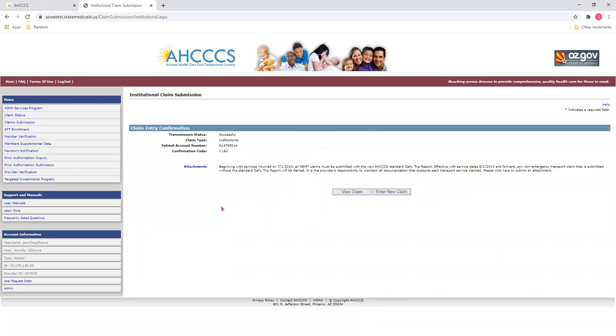Once you do so, you'll be brought to a page that looks like this. If you have any missing information, a little box will pop up about right here, and it'll tell you what tab you're missing information on. Simply go back to that tab and input that information, and then click Submit.